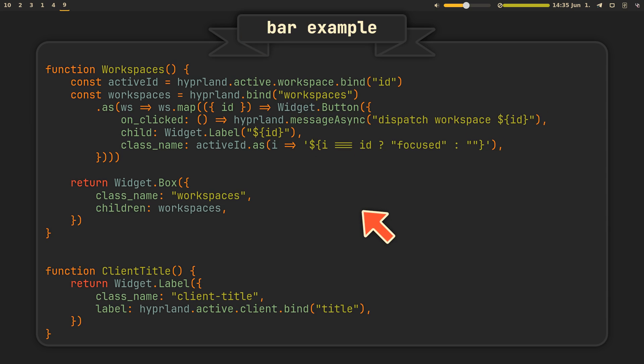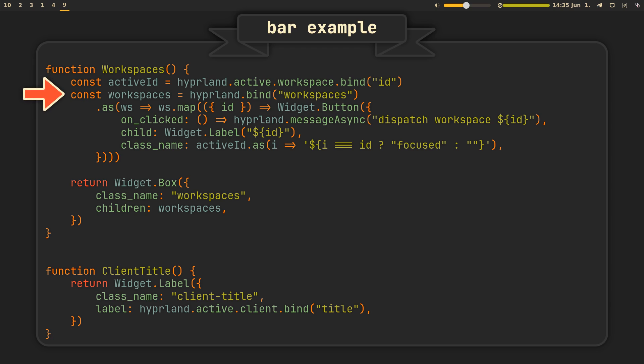Let's now take a look at the first of our widgets and see that it does indeed use a service. The activeid variable here is bound to the id property of the active workspace, allowing us to bind it somewhere later, just like with a regular variable. Except this one will only update when your active workspace changes, minimizing the amount of times widget has to be rebuilt, and thus improving performance. Next, the workspaces variable is bound to the workspaces property, listening to any changes in our workspaces, and then transformed into a list of buttons using the map method.